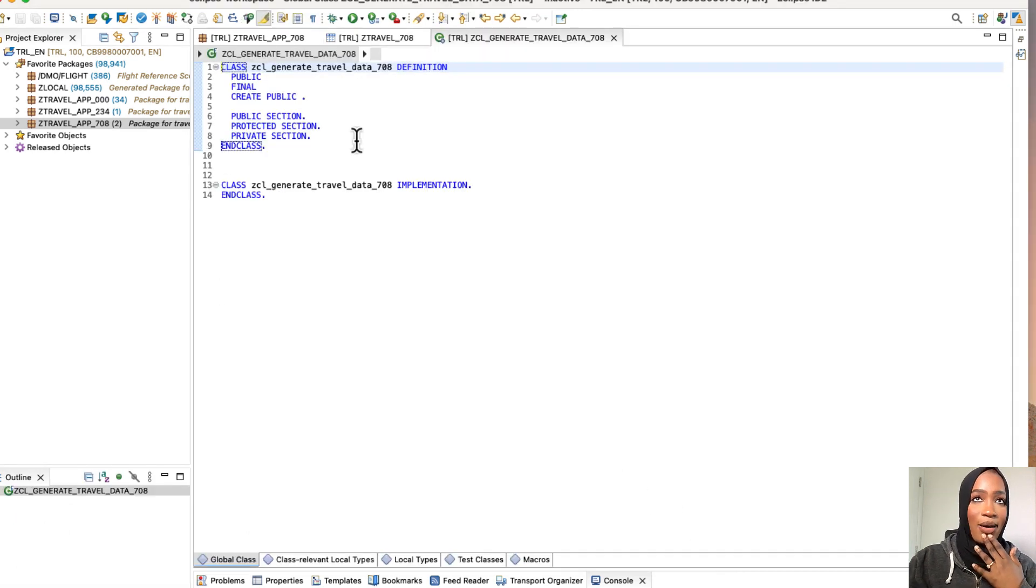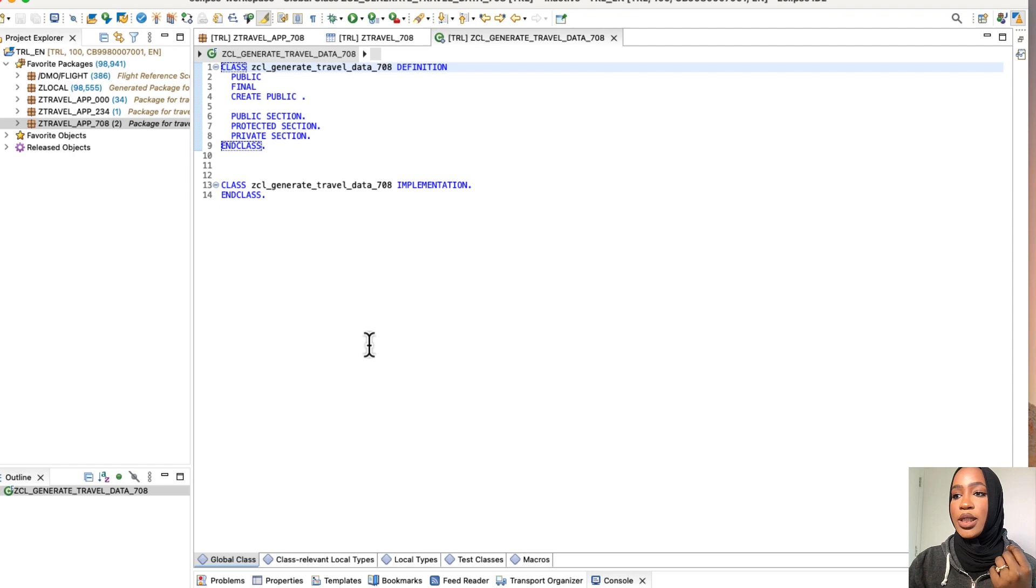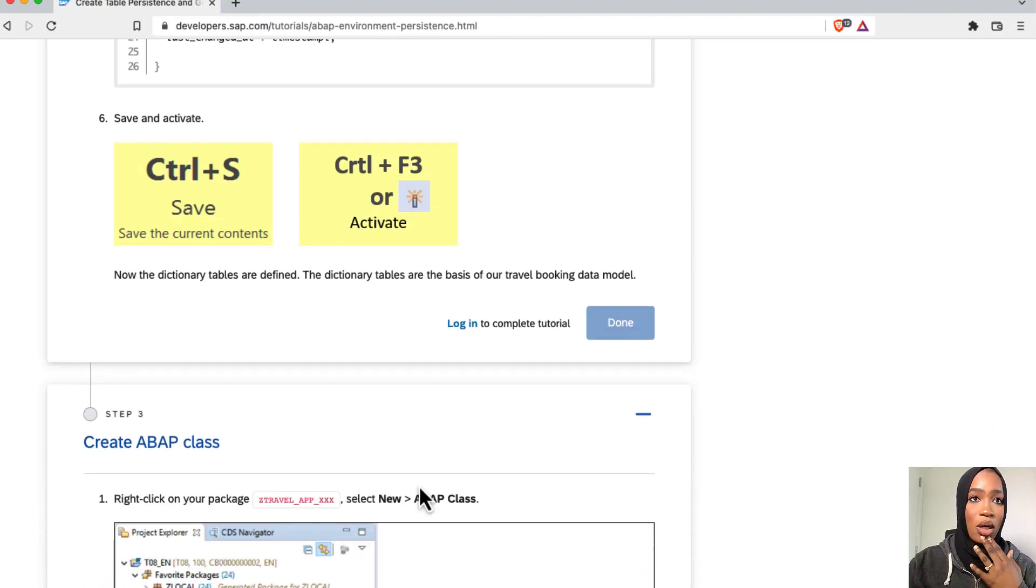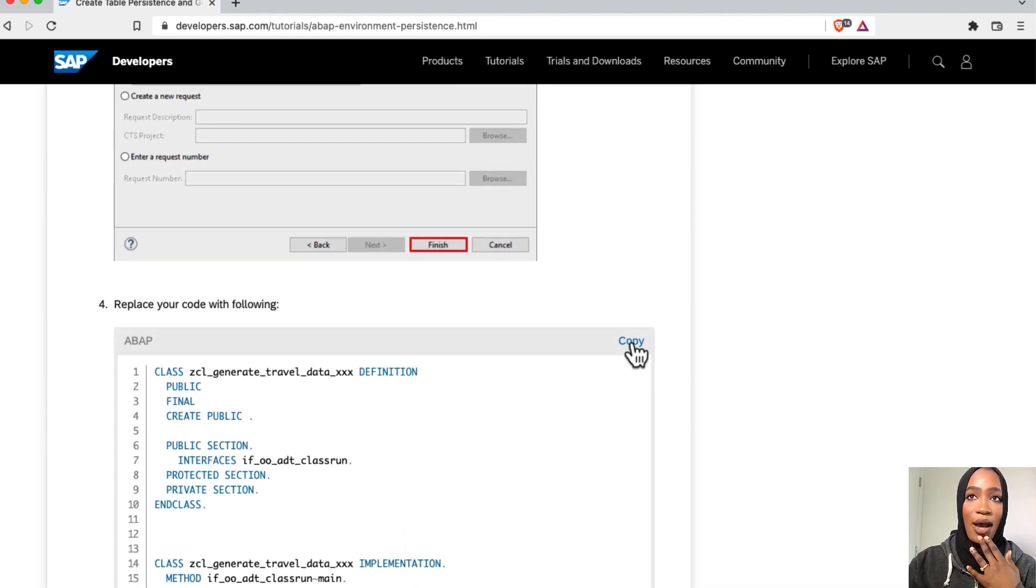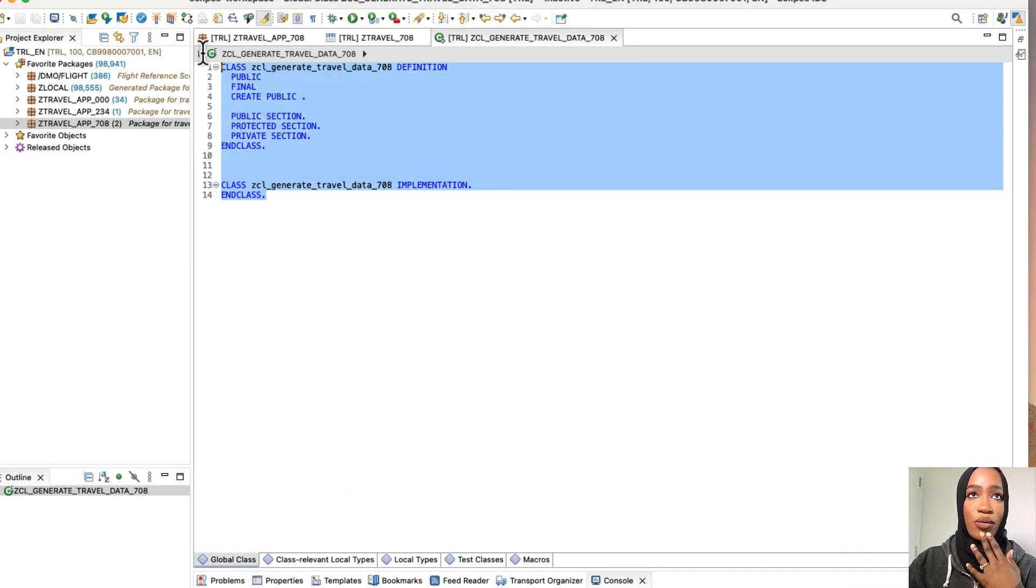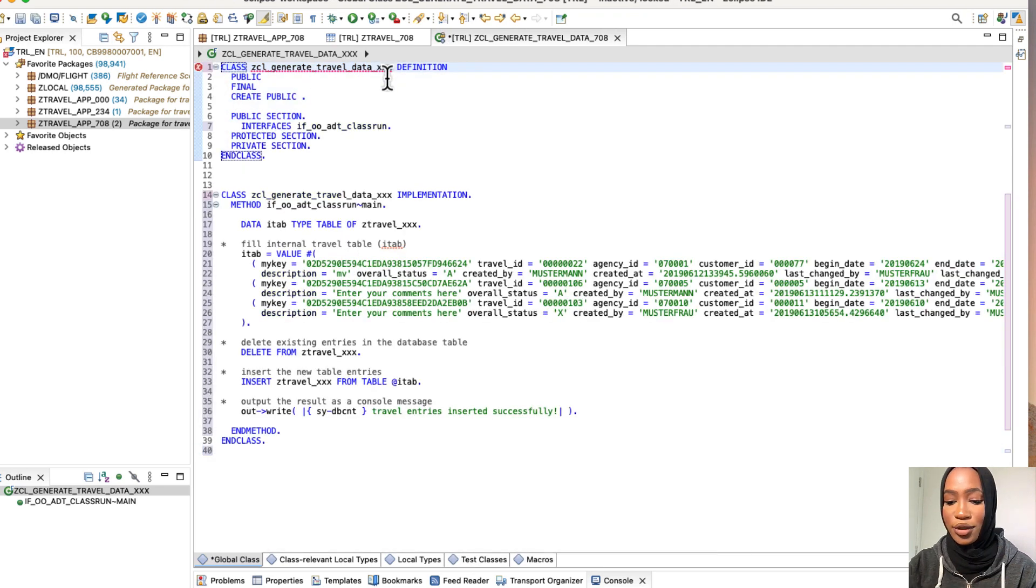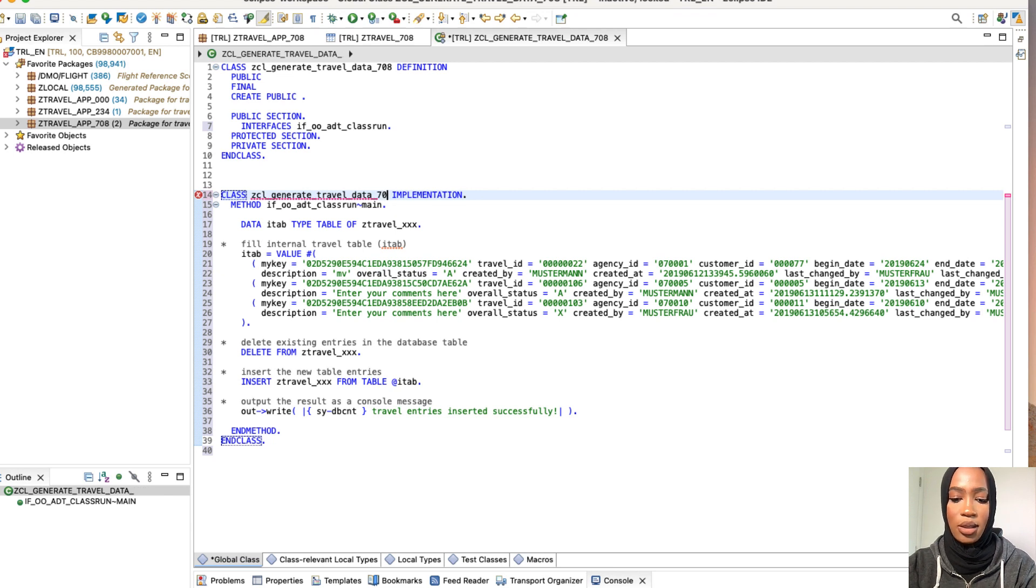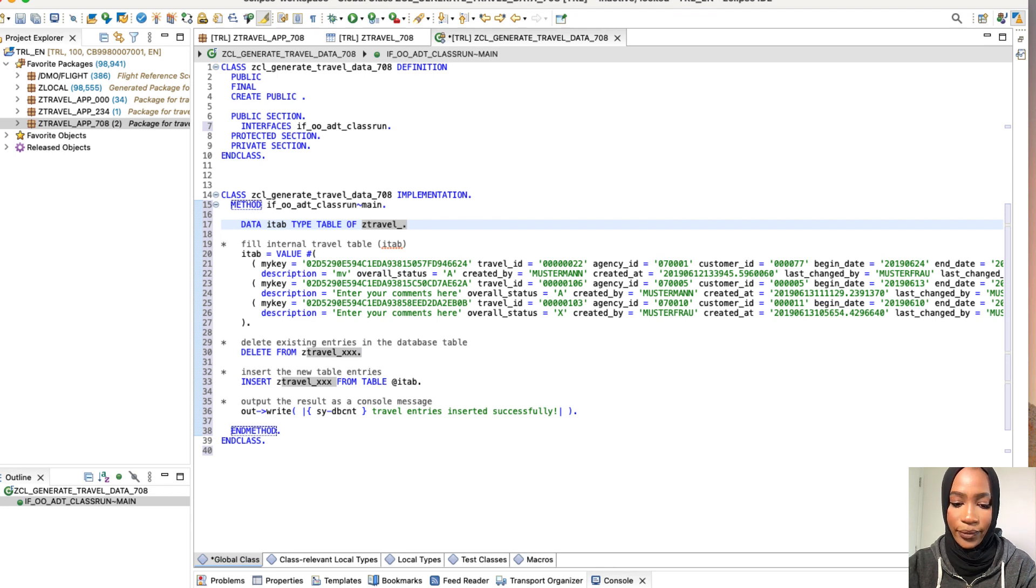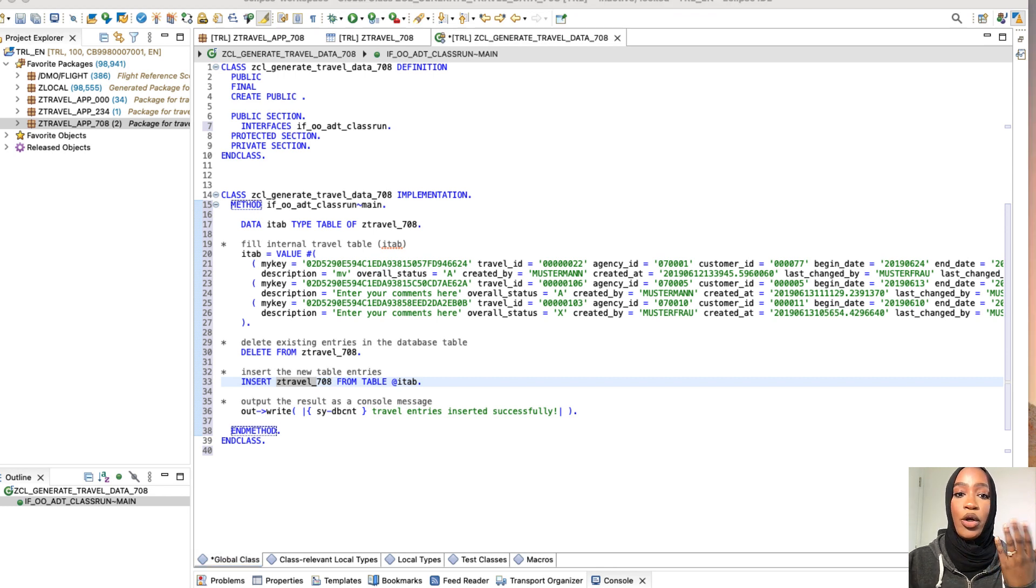So now our ABAP class editor is now opened up for us. We're going to now follow the steps that they've shown in the tutorial. So they want us to replace this code with this one right here, which I'm going to go over with you. So we're just going to copy here, go here, and then just paste it right in there and make sure that you change the numbers or you will not be able to activate the code or activate the class. So just change it. So I'm doing the same thing for all of these right here, 708.